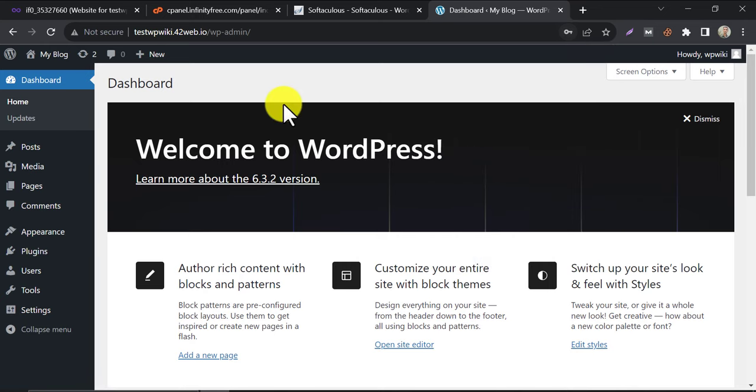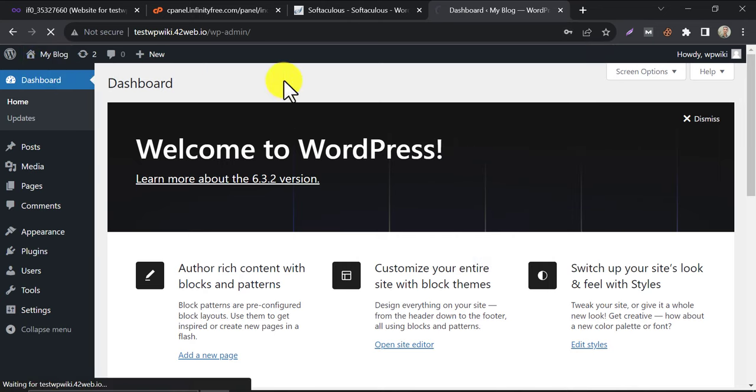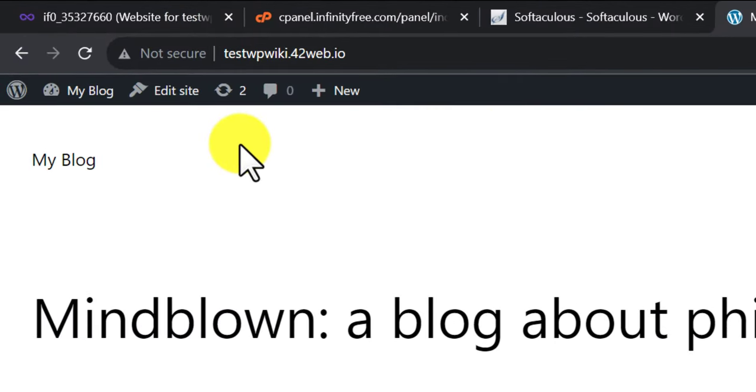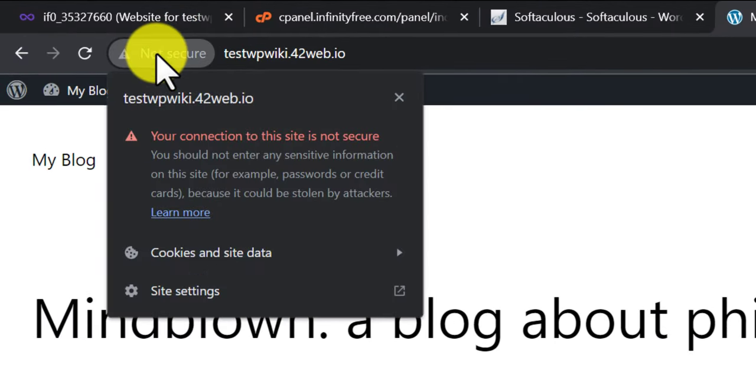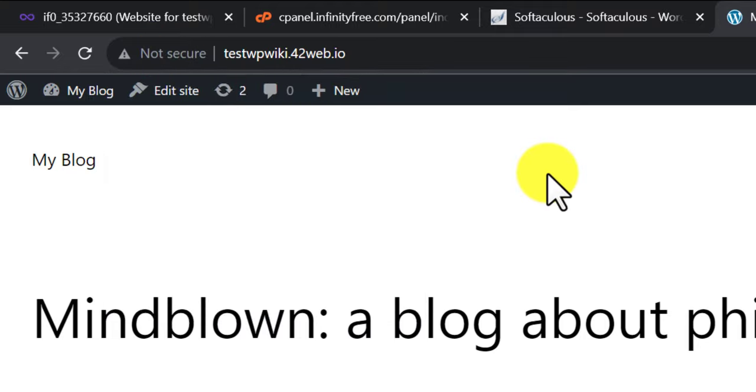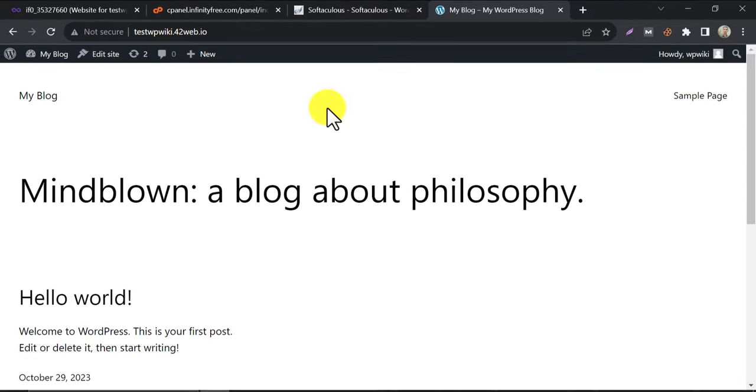Now you can install any WordPress theme or plugin and start working on it. So our free website creation is done. You see this is showing not secure. This time we will make it secure because an SSL certificate is a necessary thing for any publicly available website.